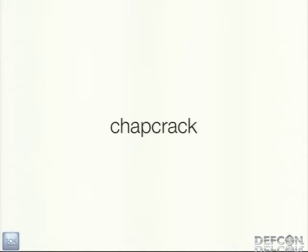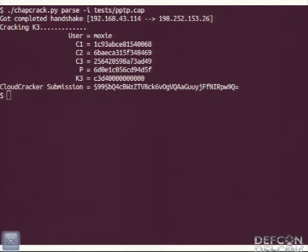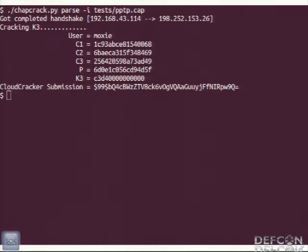So we put something together. I wrote a tool called Chapcrack — it's a simple tool that you can point at any packet capture and it will parse the entire capture, pull out any MS-CHAPv2 handshakes that exist, and give you the known plain text and known ciphertext for that core problem we're dealing with. It will even crack that third key — the two-byte key — for you. It tells you the username of the person logging in, since that's sent in the clear with MS-CHAPv2.